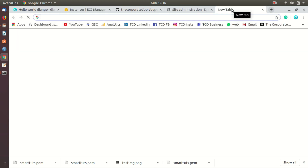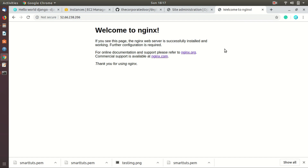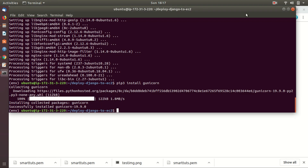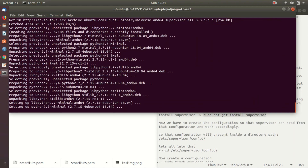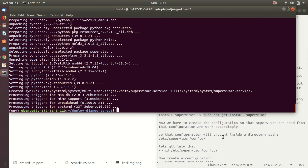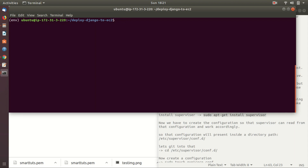If you visit the IP of your instance now, you can see the 'Welcome to nginx' page, because we have installed Nginx and Gunicorn but haven't configured them. To configure them we need to install Supervisor. It ensures your application always runs in the background — if anything goes wrong with the server it automatically restarts the process. Install it with: sudo apt-get install supervisor. The configuration file for Supervisor is located at /etc/supervisor/conf.d/.